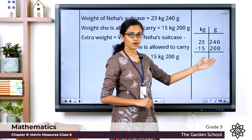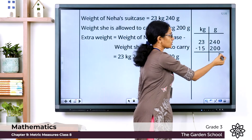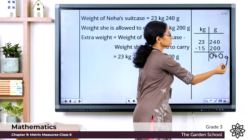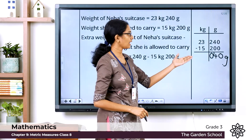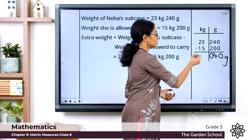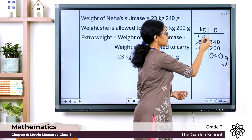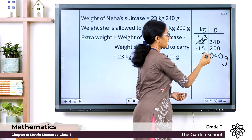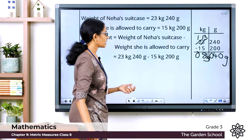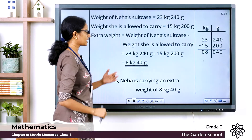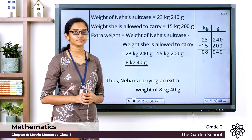Starting from the grams column: 240 minus 200 gives 40 grams. Moving to the kilograms column: 23 minus 15 — since 3 minus 5 is not possible, we borrow 1, making it 13 minus 5 equals 8 kilograms. So the extra weight Neha is carrying equals 8 kilogram 40 grams. I hope this question is clear to you.